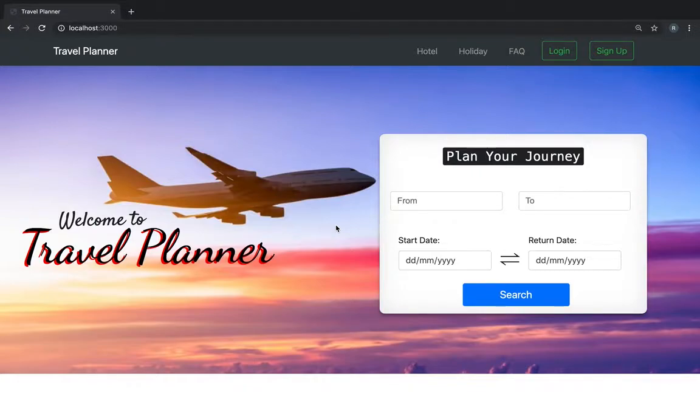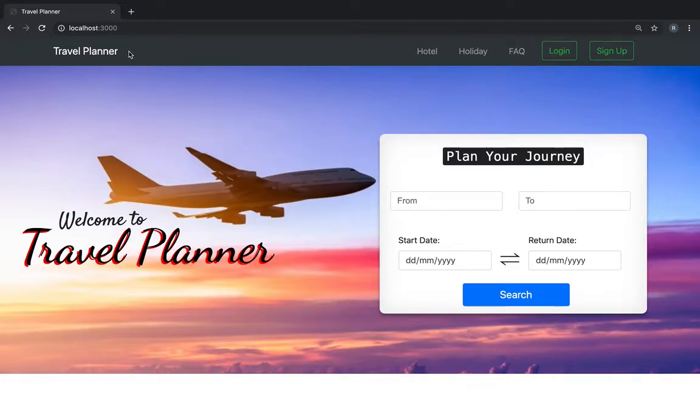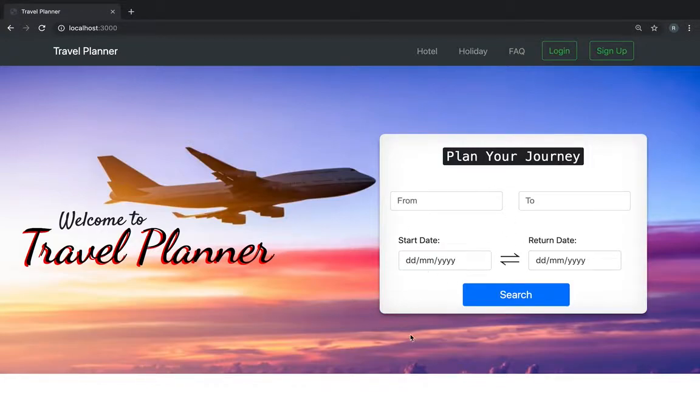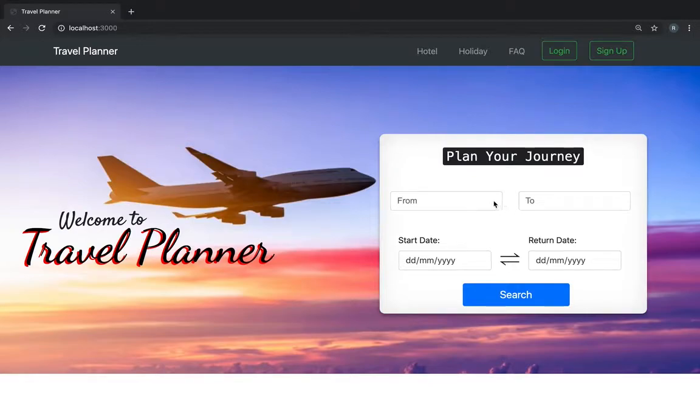So I'm gonna give you a walkthrough of the project. This is how the front page looks like. It has various buttons. You can log in, you can sign up. It has a flight search feature. You can search your flight from here directly without even logging in or you also have the option of logging in and then you will have the option of booking the flights too. Here you can only search the flight.